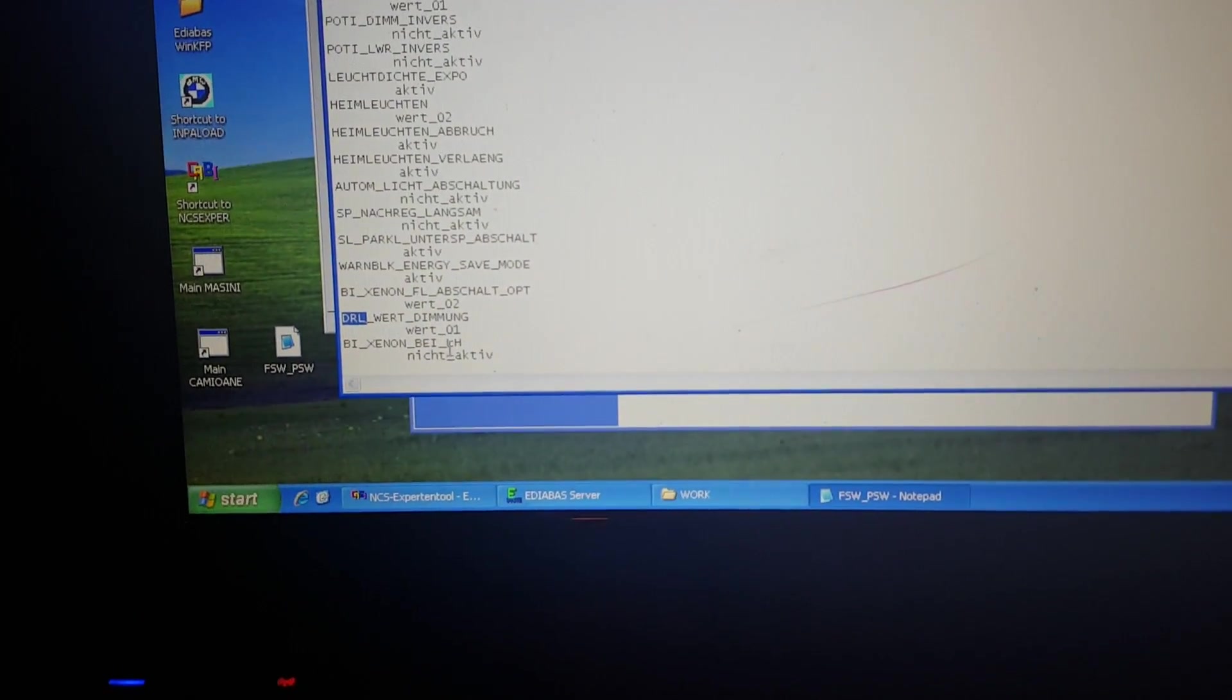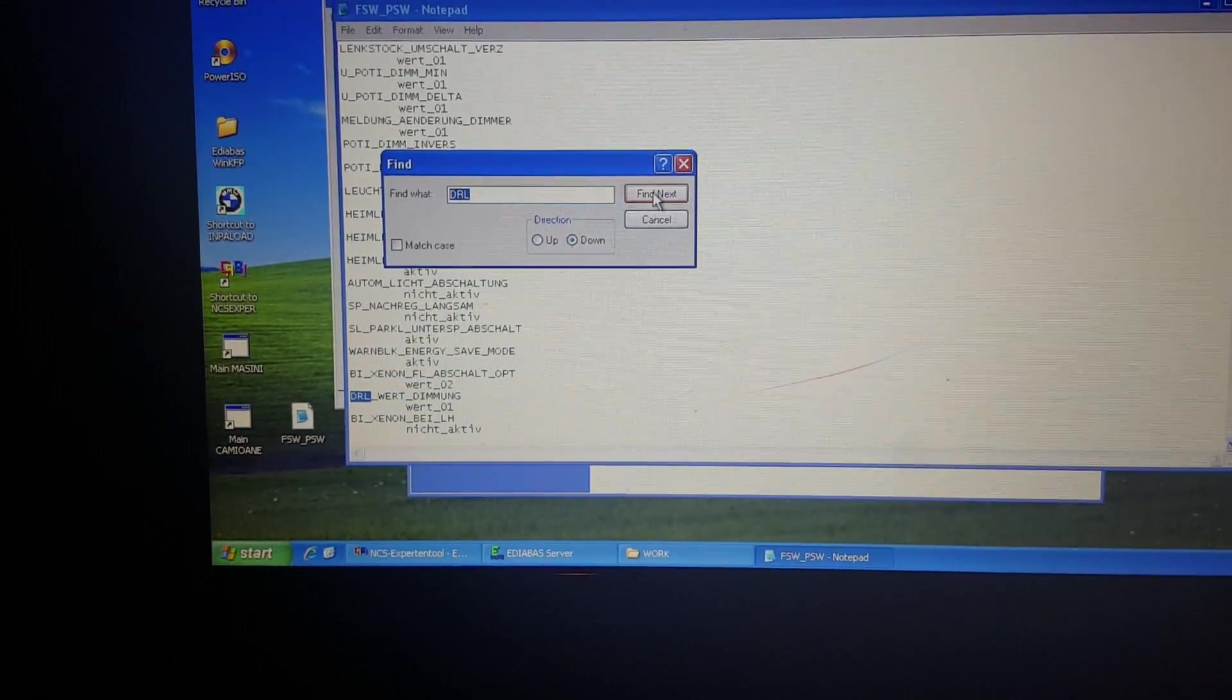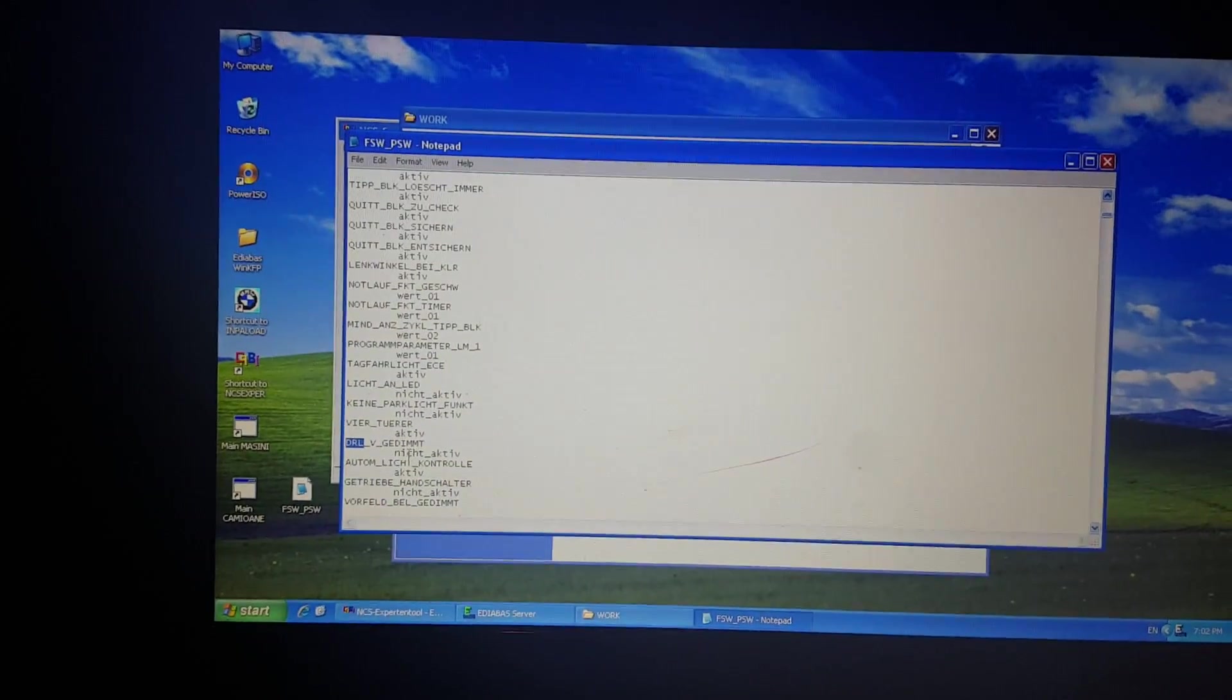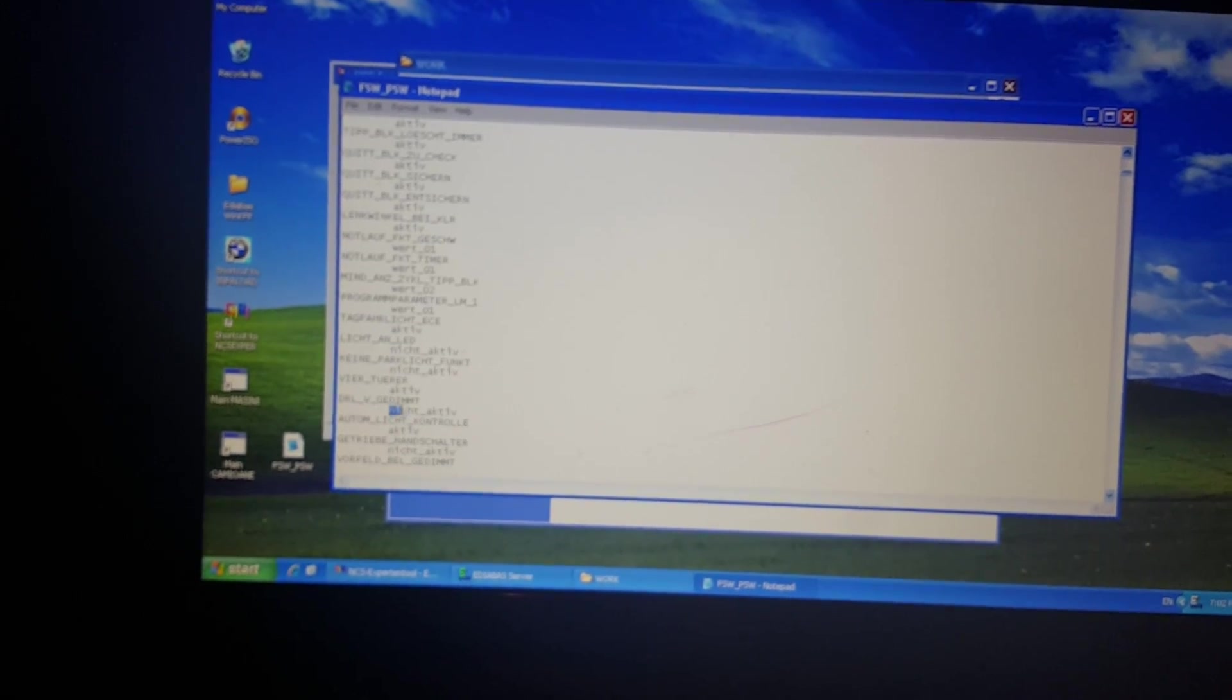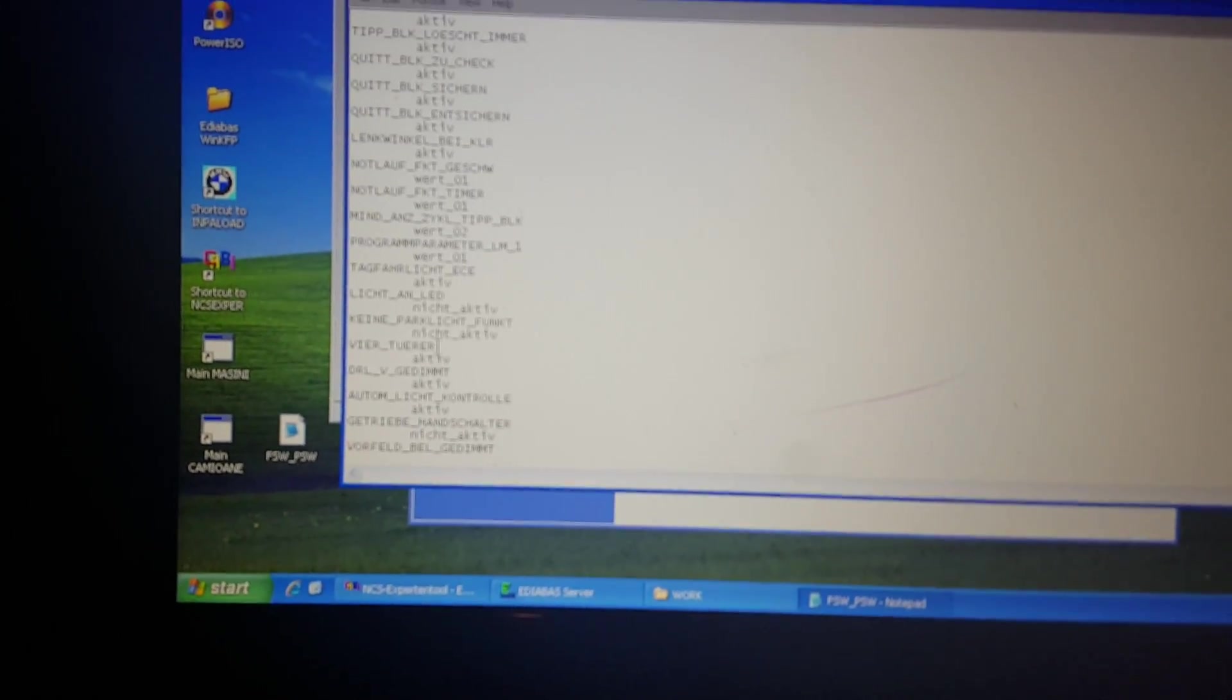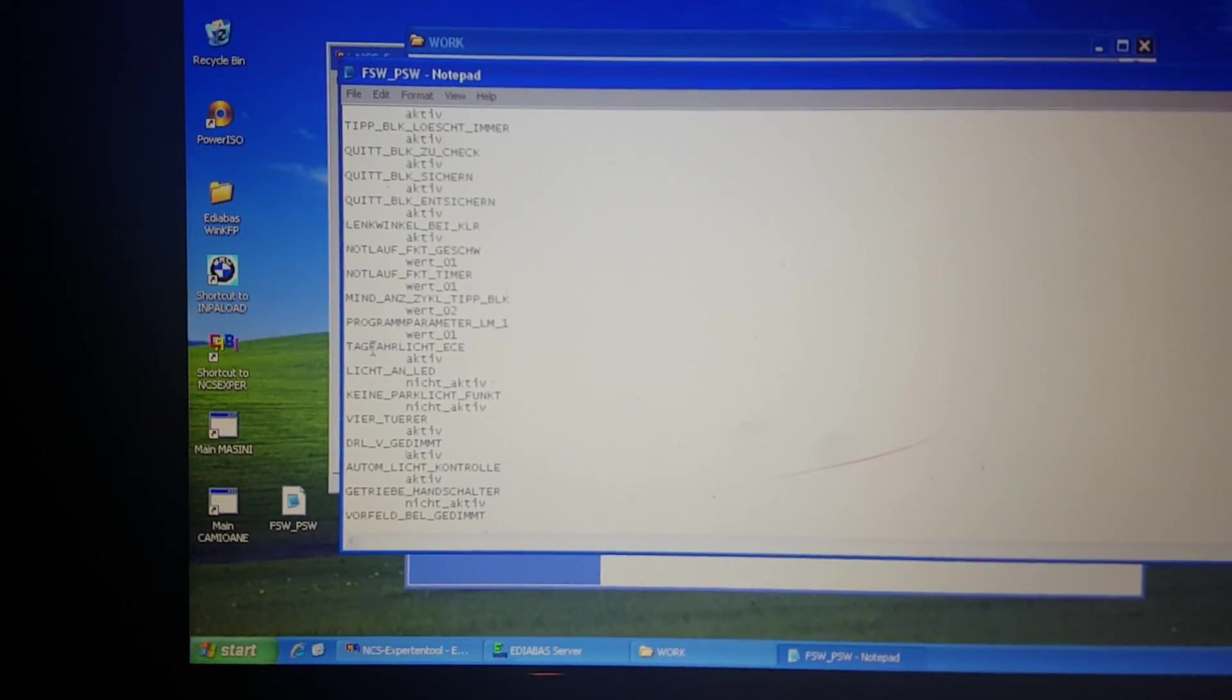Now we will search again, so this is it: DRL F GDIMD not active, yes. And so we will delete this 'not active', pay attention. And Tagfahrlicht ACA to be active here, if you can see Tagfahrlicht ACA must be active also.